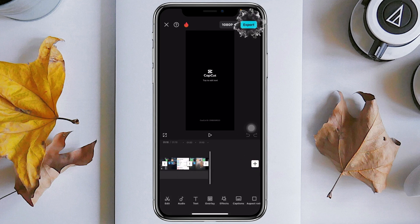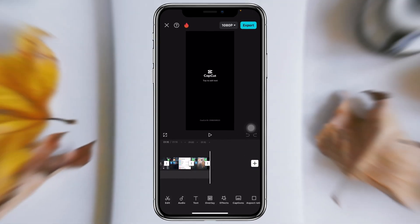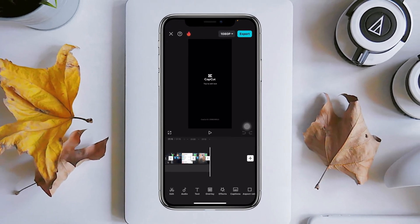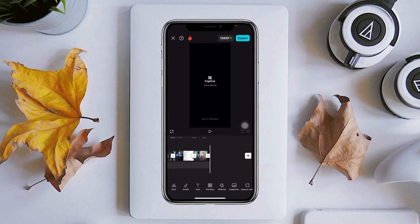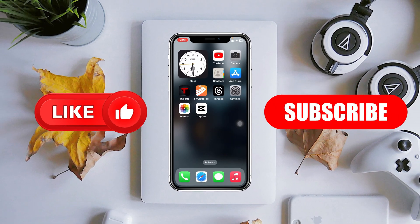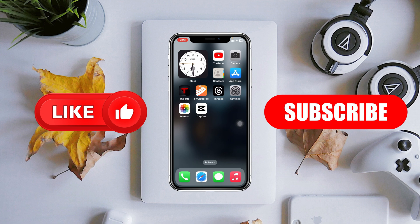So guys, this is how we can actually merge videos in CapCut. I hope you find this very helpful. If you do, please drop a like and subscribe to this channel. See you guys around and thank you very much for watching.